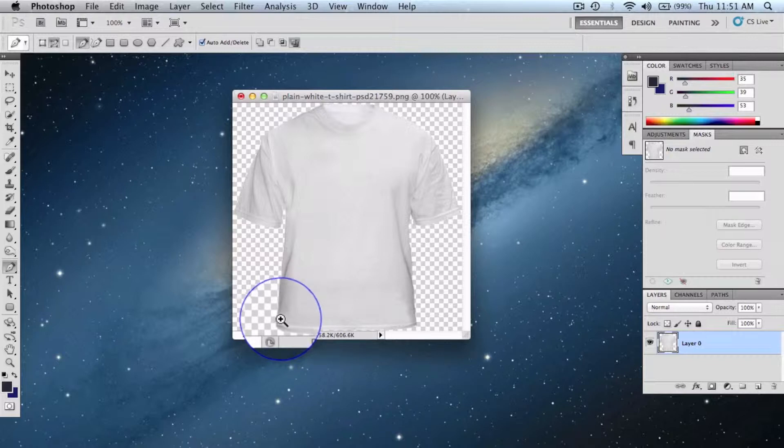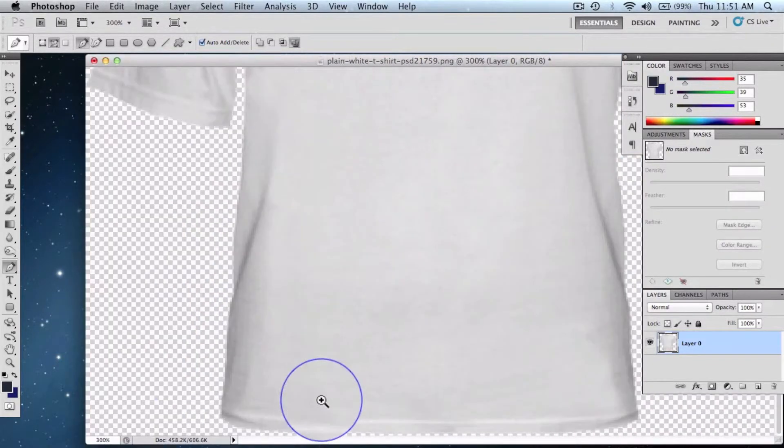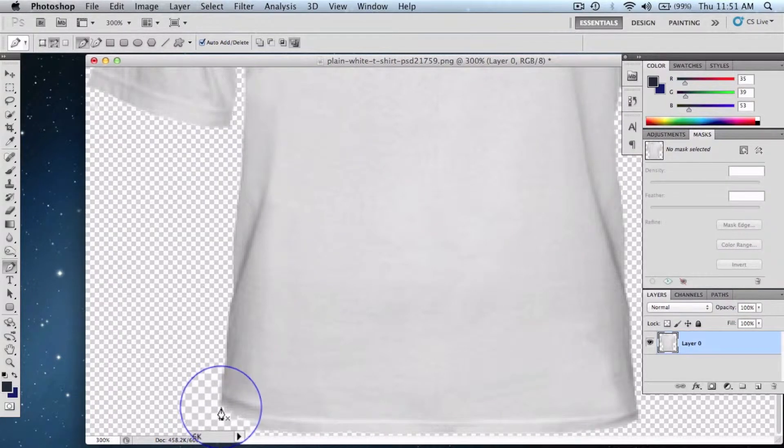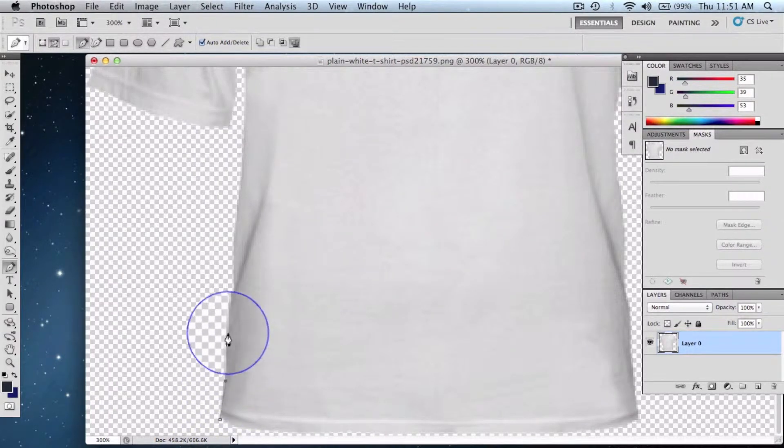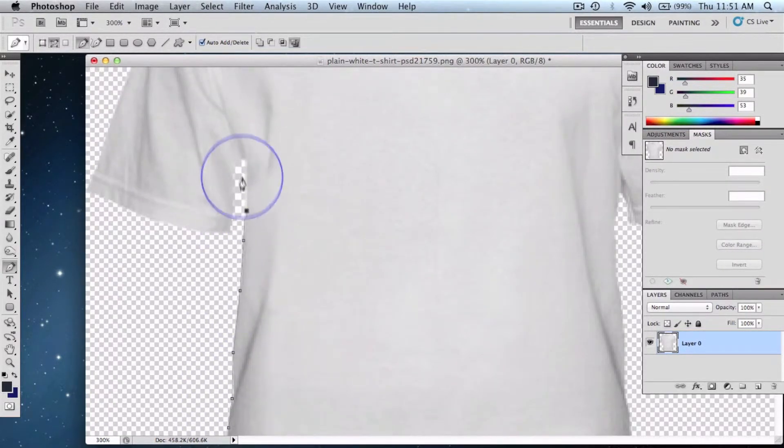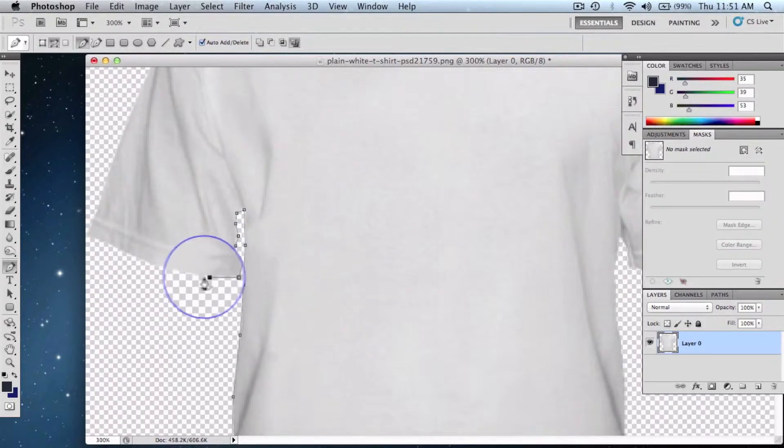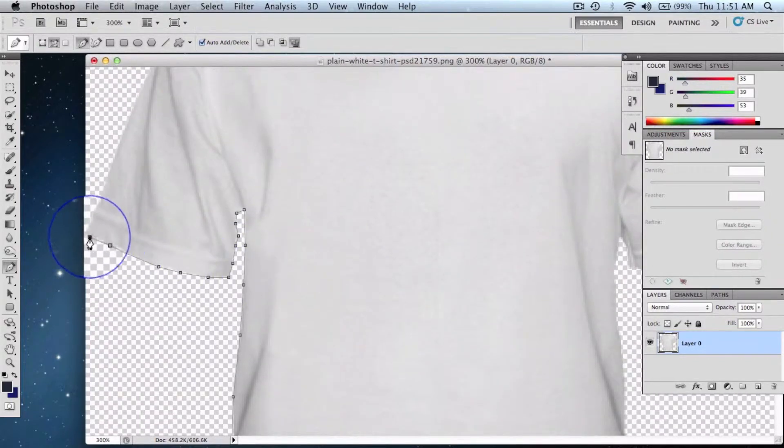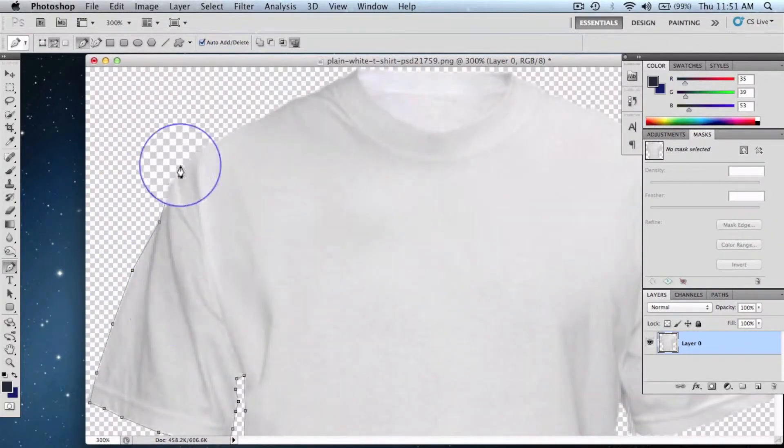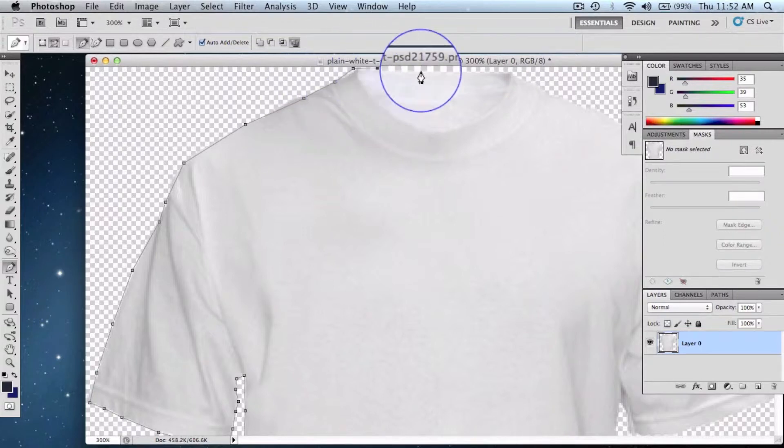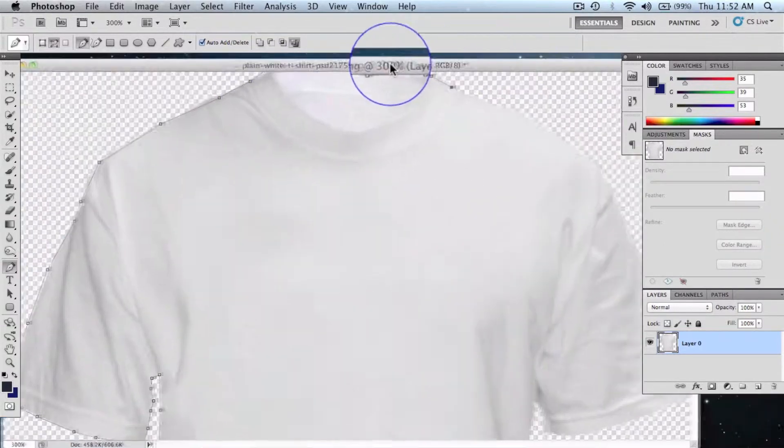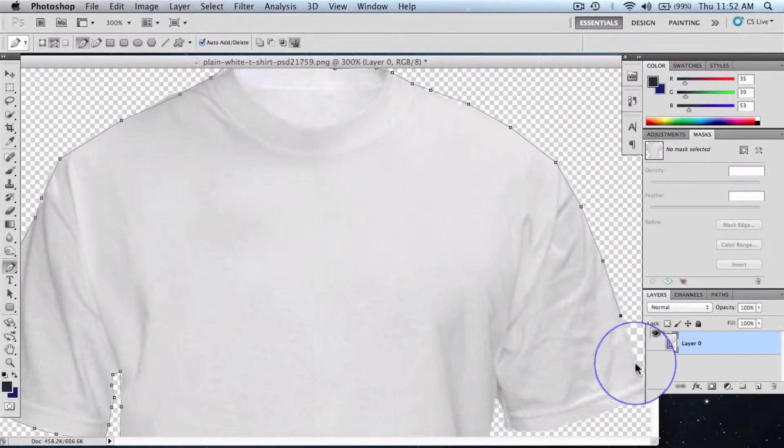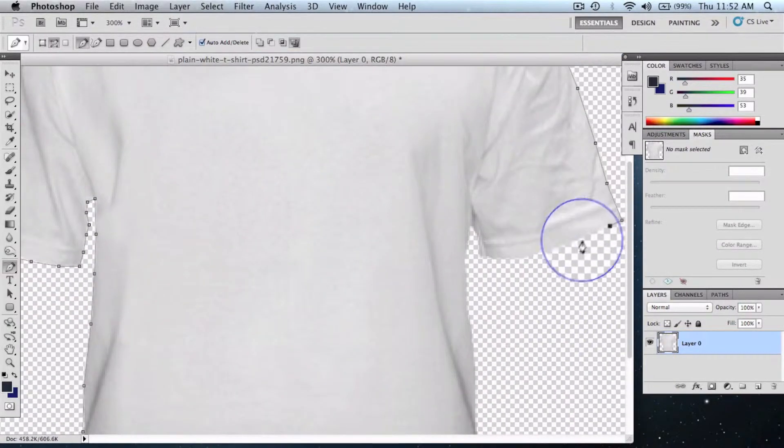Keep selecting it. Actually, use the spacebar to make use of the hand tool in order to navigate here and there when you're zoomed in. You know, like this—press the spacebar.